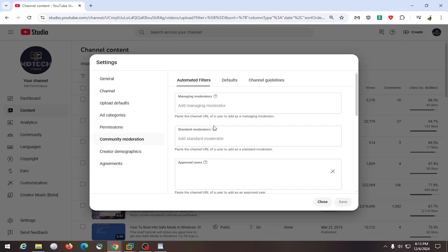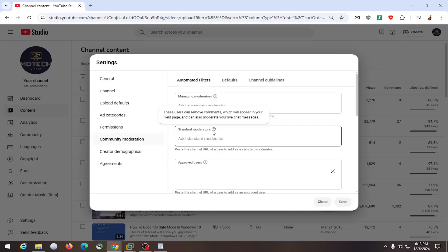Basically, the difference between the two is standard moderators can remove comments, which will appear in the held page, and can also moderate your live chat messages.